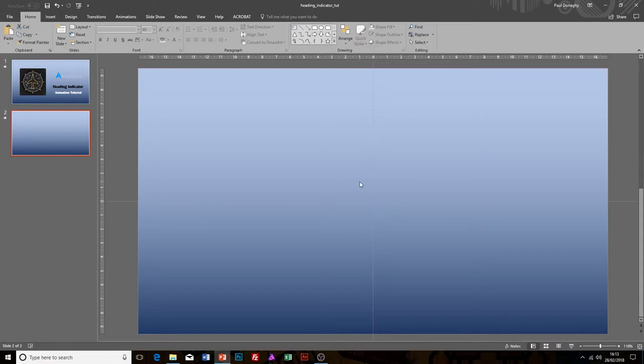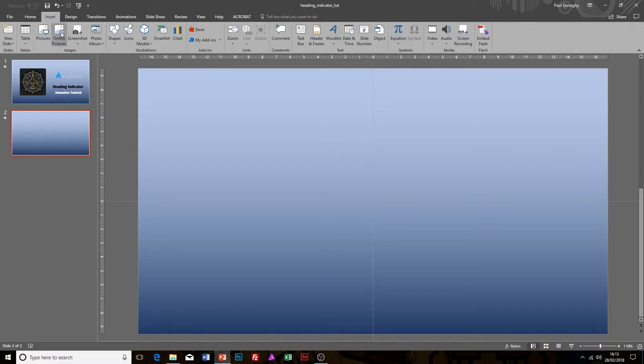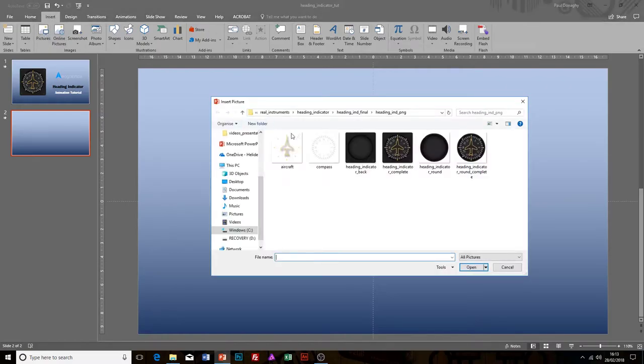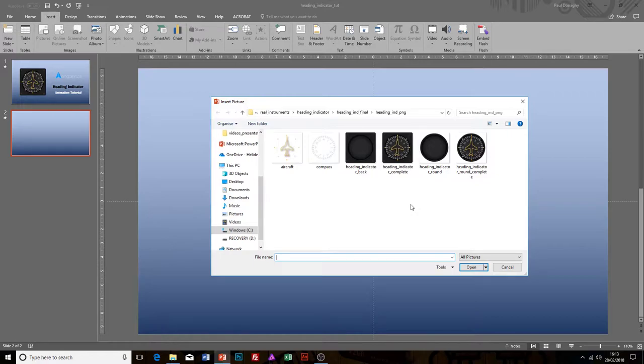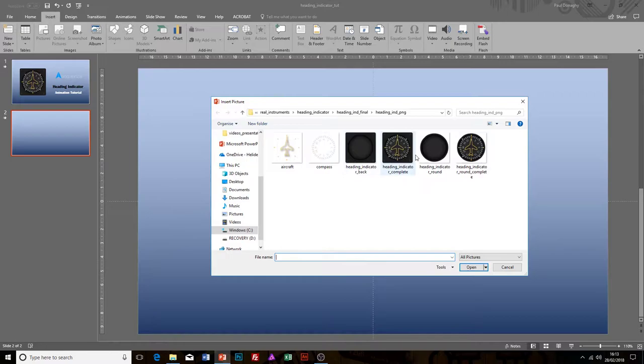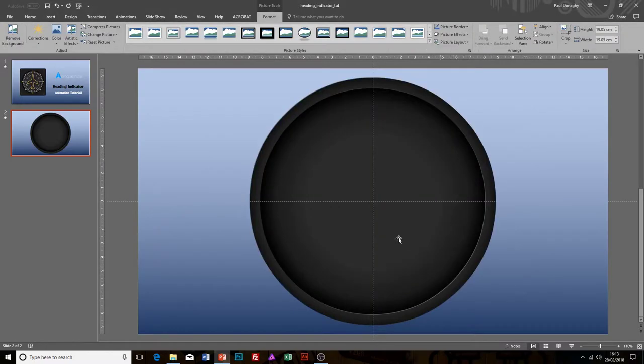The first thing we need to do is insert our graphics. I'm going to insert pictures, and you just need to navigate to where you've put the images on your PC. Today I'm going to look at the round background. I don't want the whole instrument, just the round background, so I'm going to select that one and insert. You can see it inserts into the center of the presentation there.